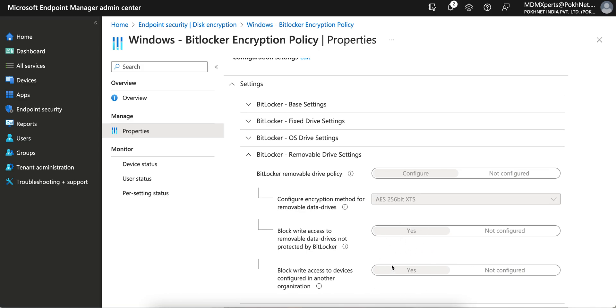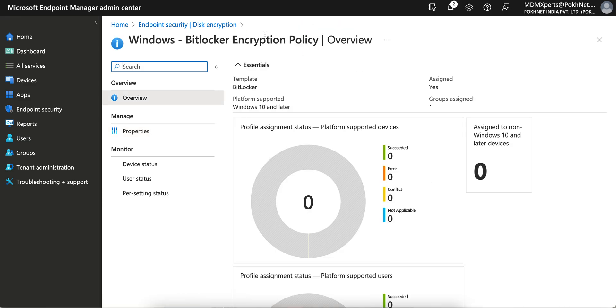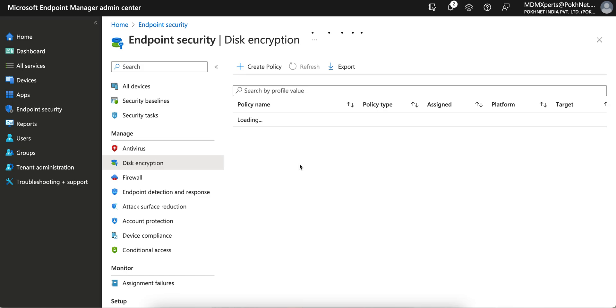There are four settings to encrypt your removal drive. Hope you have learned how you can encrypt the USB drive on Windows 10 and later devices and secure your company data. Till then, thank you. Have a good day. Bye bye. Take care.